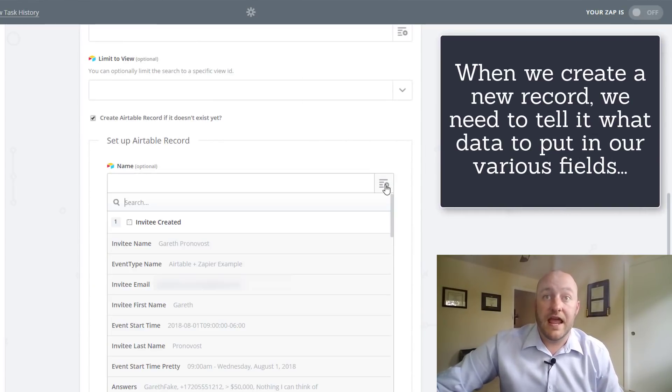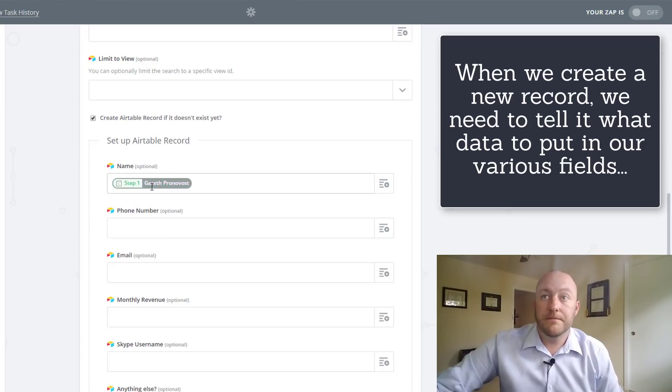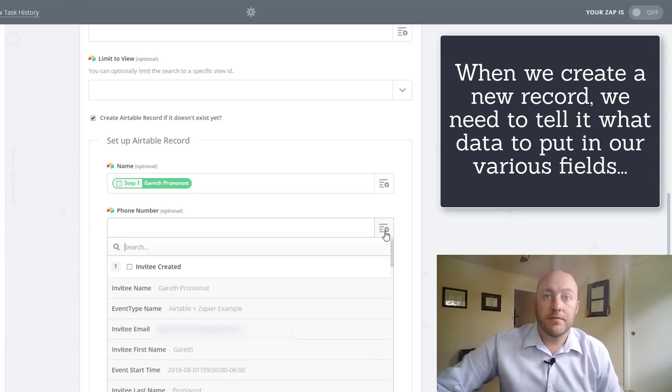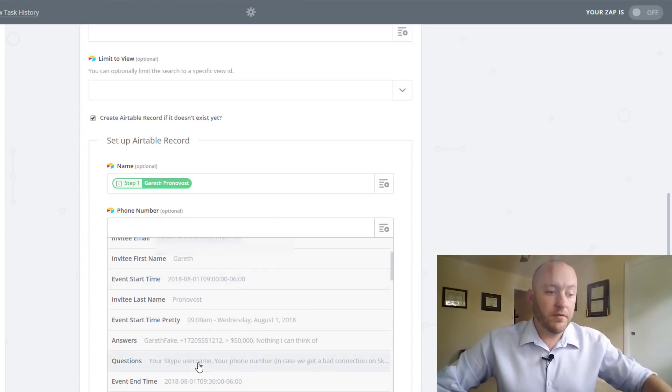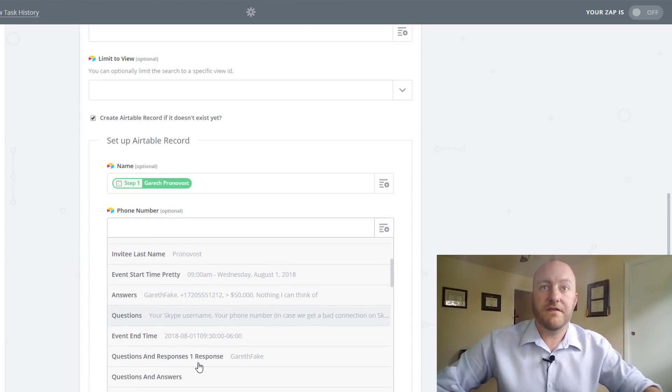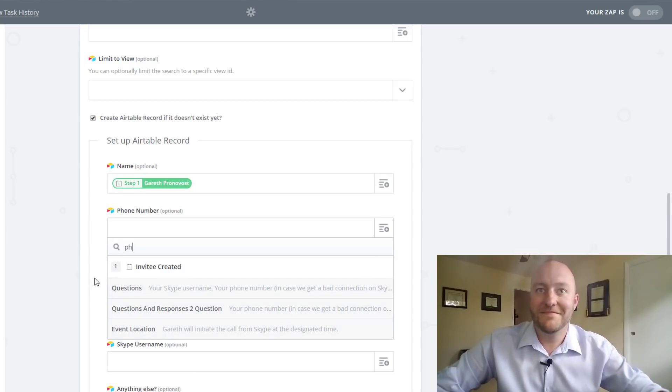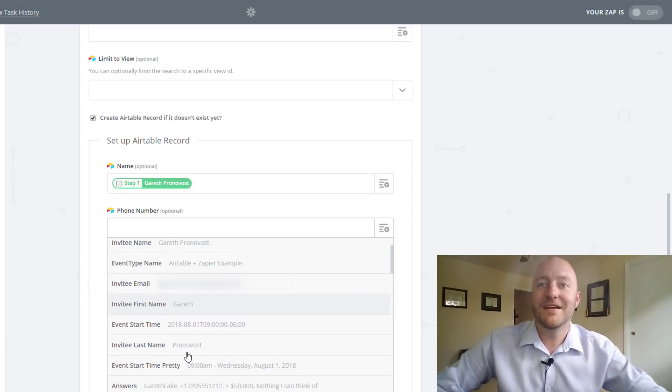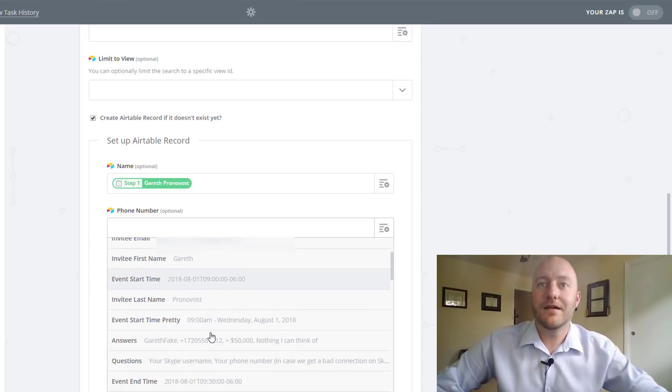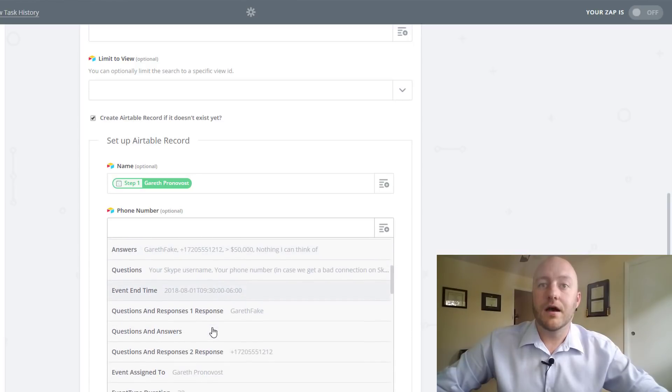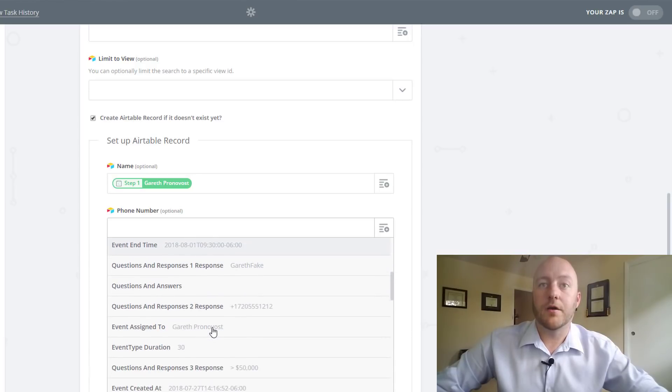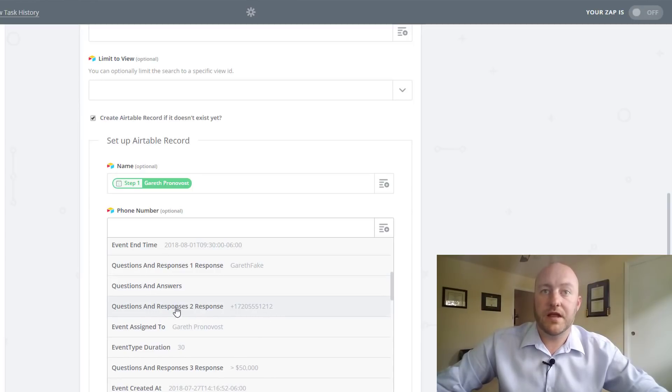We're going to pull in the name. So obviously the invitee name is what we're looking for here. And what are we pulling into the phone number? Obviously we're looking for phone number. If we can't find it, we can just start typing. Let's find that phone number. Oh, here we go. So that was a unique question that we built. And so it's showing up under questions and responses.